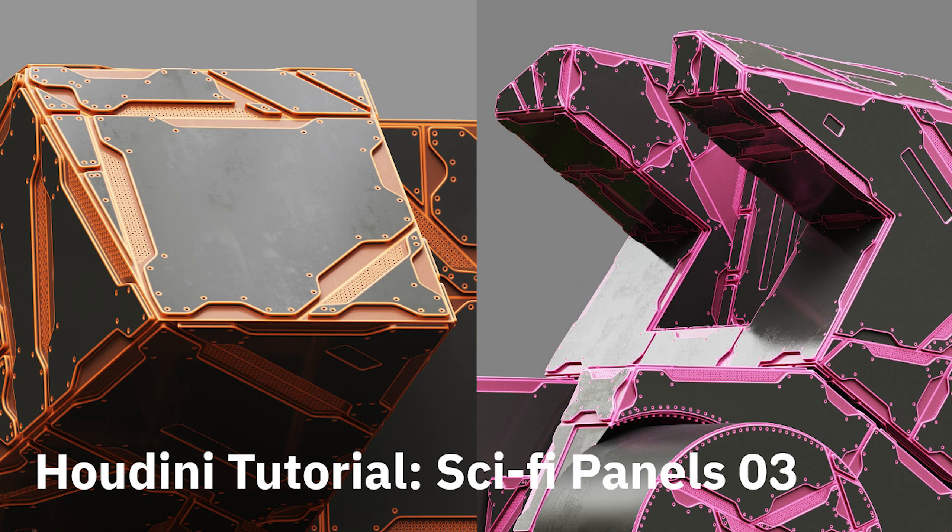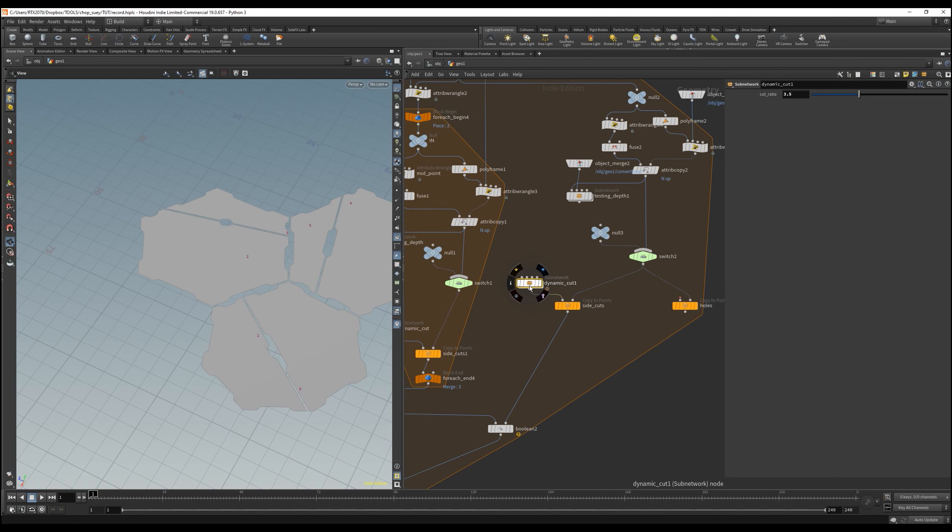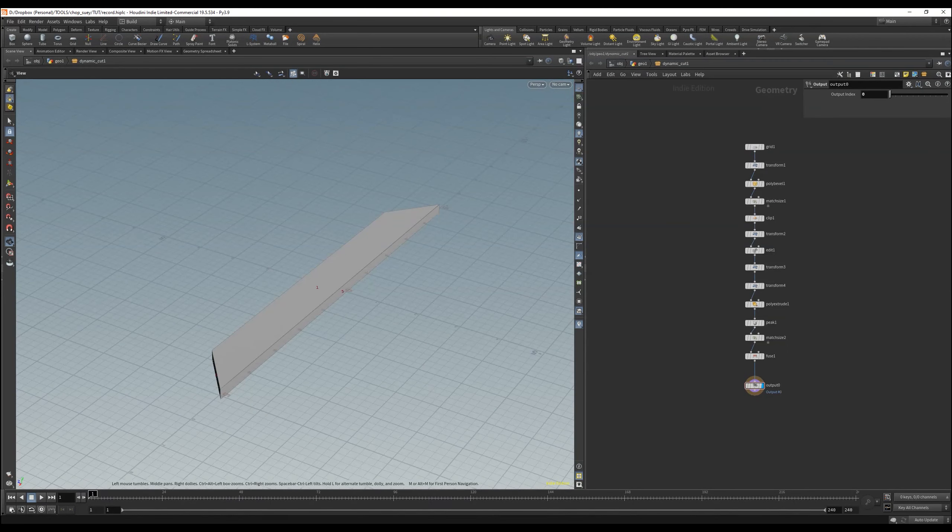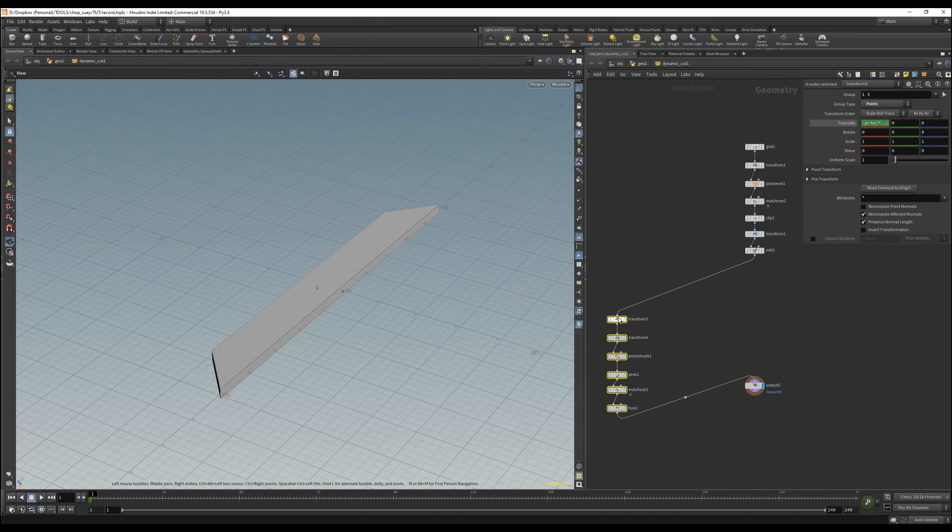Welcome to the third and last part of the sci-fi panel tutorial. Let's dive directly into our dynamically cut network and move on with our tool.